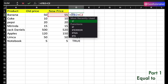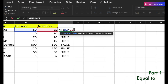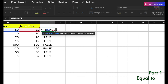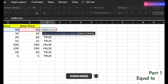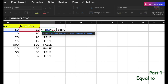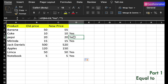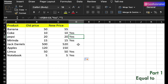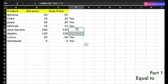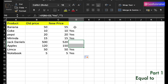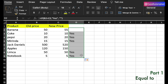Using the IF function, the logical test is: if new price equals old price. If the value is true, return 'Yes'; if false, leave it blank. We get 'Yes' where prices match, and blank where they don't. This is how you combine the equal to operator with the IF function. You can also apply other functions like SUMIFS or IFS in the same way.